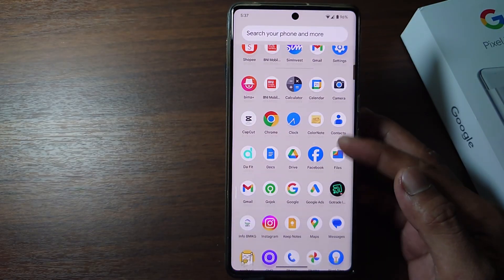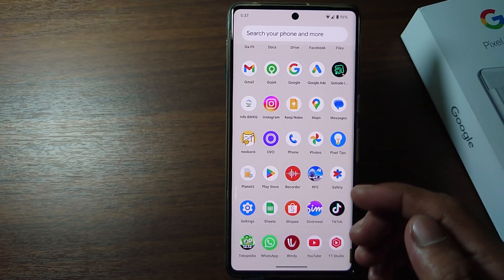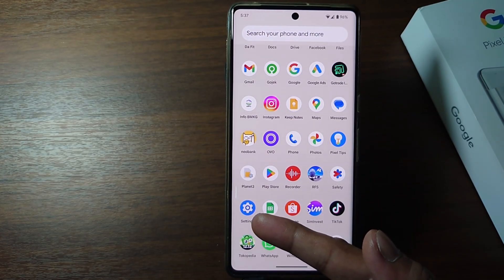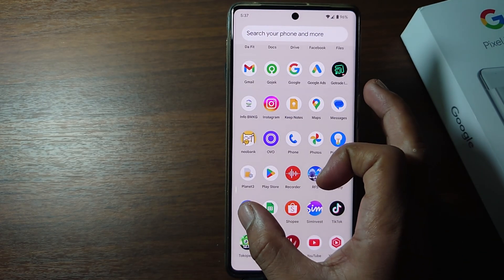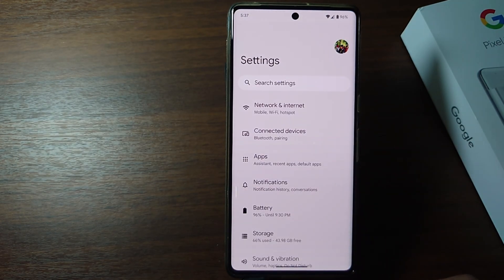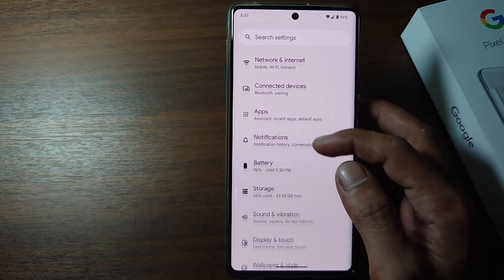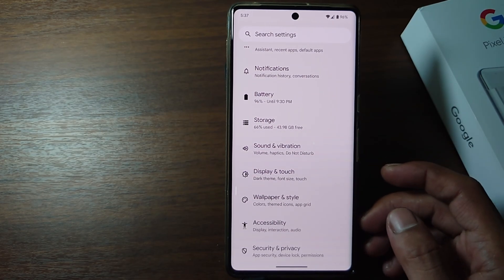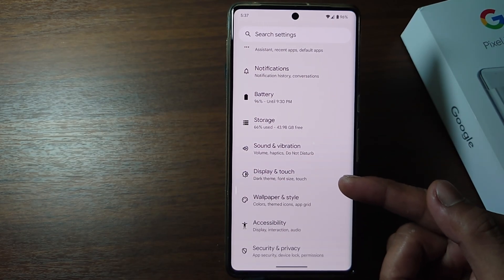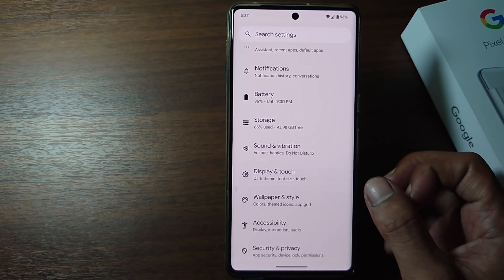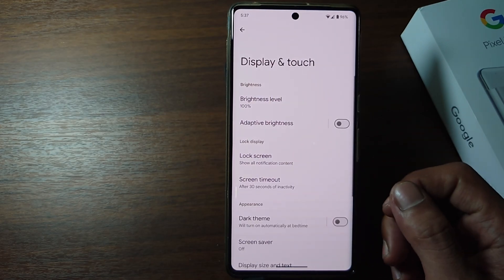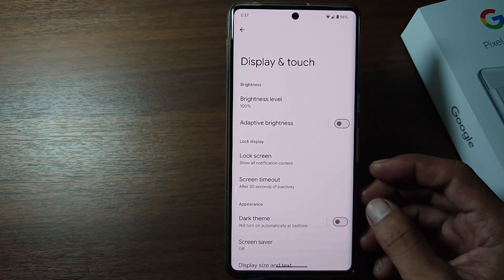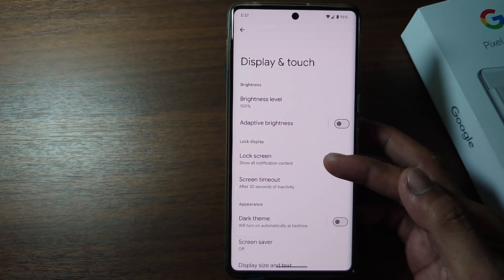Firstly, open the settings on your phone. And then scroll down. Tap display and touch. Tap lock screen.